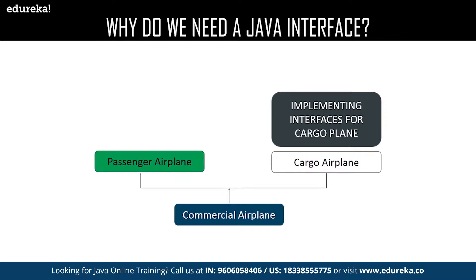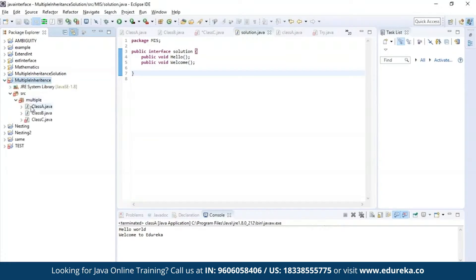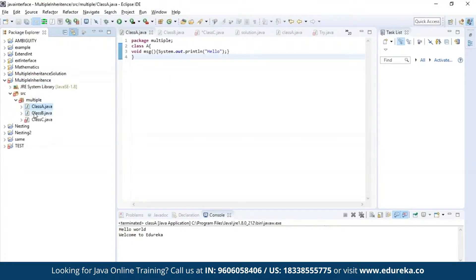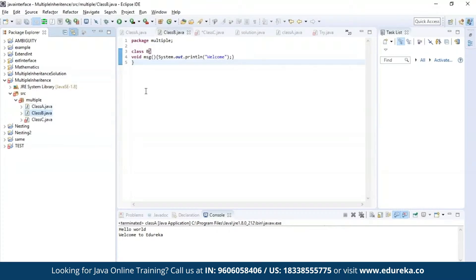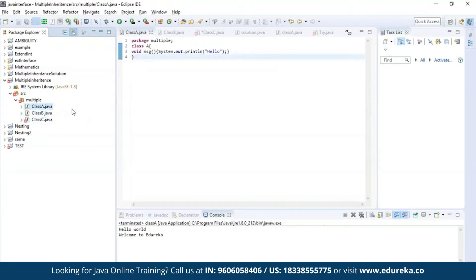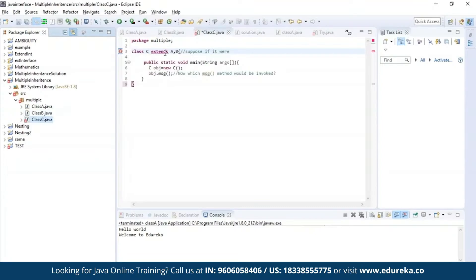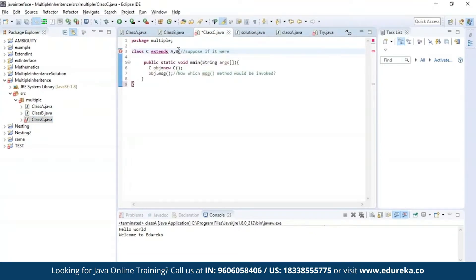Now let us get practical. Let us understand the problem in multiple inheritance. Here I have defined class A and class B, and class C is trying to inherit properties of both class A and class B using the extends keyword. As you can see, the editor is throwing an error saying it is not possible to inherit from both classes. The solution is none other than using an interface.